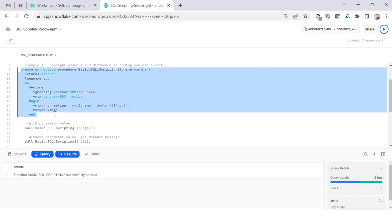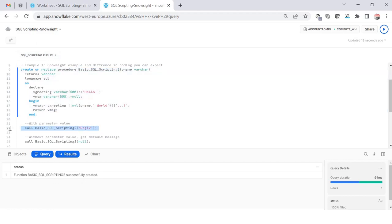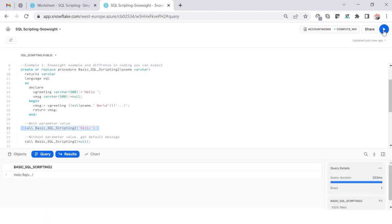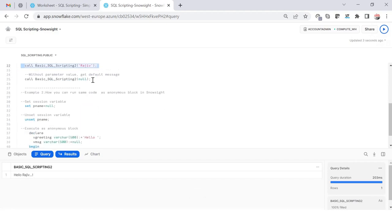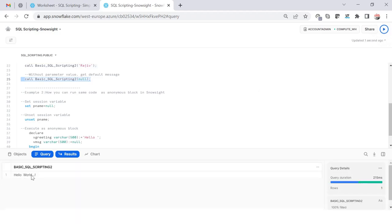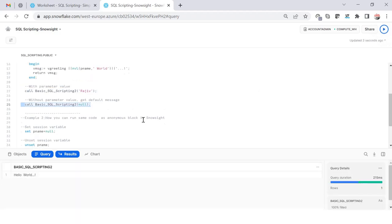Now if I pass this with the name Rajiv, it will say hello Rajiv. And if I don't provide any name, say if I pass null, it will say the default value with hello world. Let's see if it gives me the proper value which I'm expecting. It gives me hello world. Now if I go and pass null, it will give me hello world.